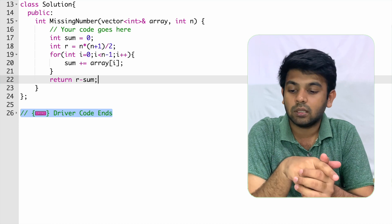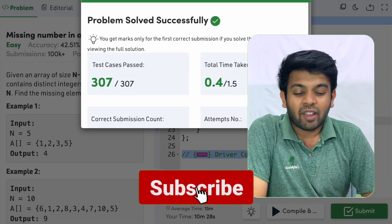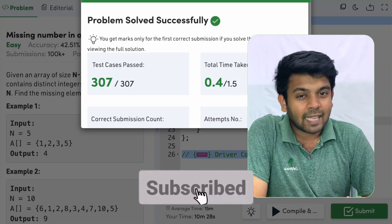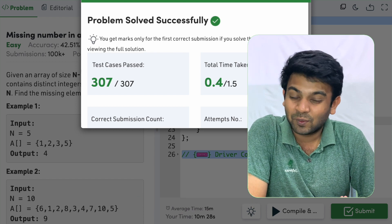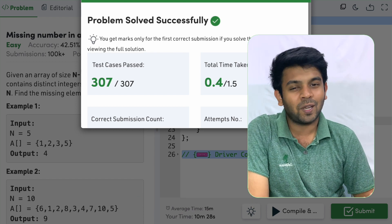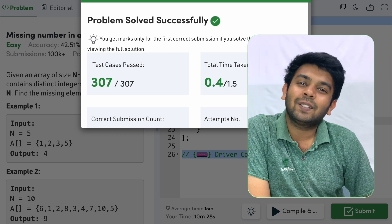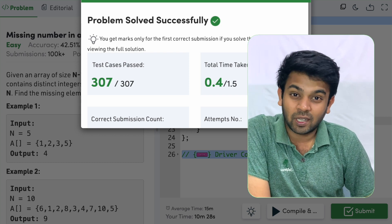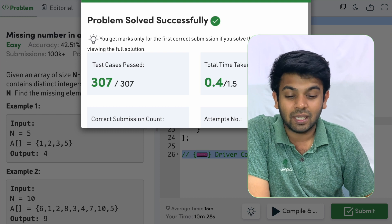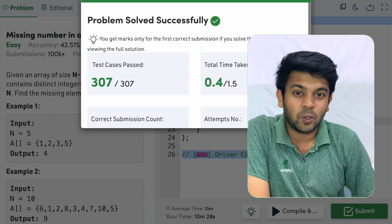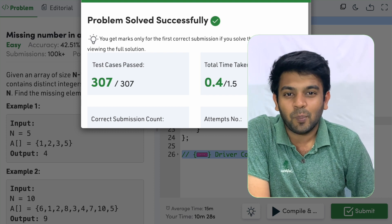The code is working perfectly fine and all test cases have passed. I don't know why they have 307 test cases for this question — it's not that complicated. Anyway, thank you so much for watching. See you on tomorrow's episode of 100 days of code. If you have any questions, put them in the comments and I'll get back to you. Bye for now!